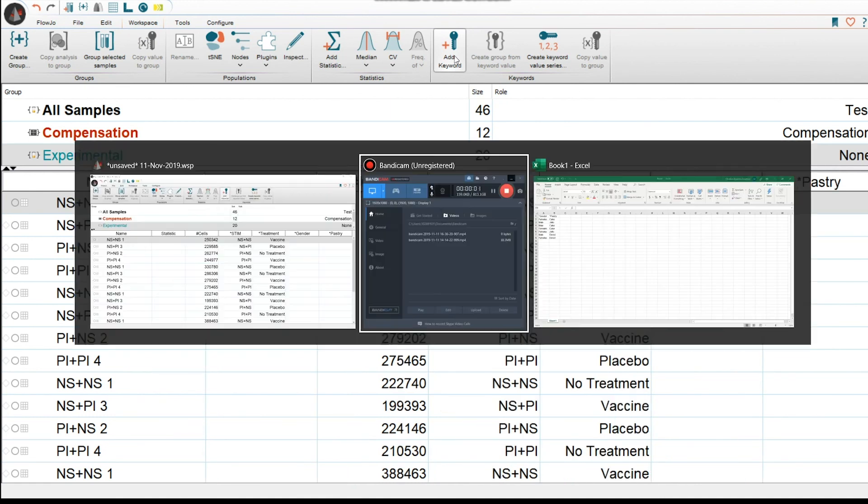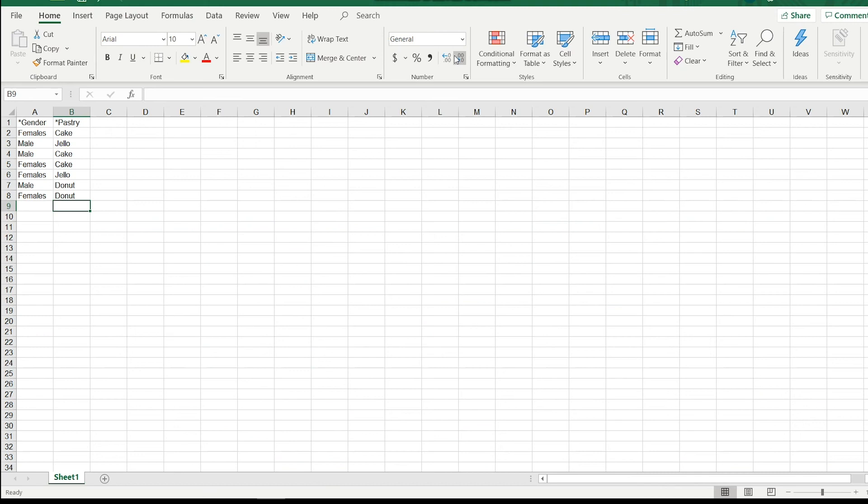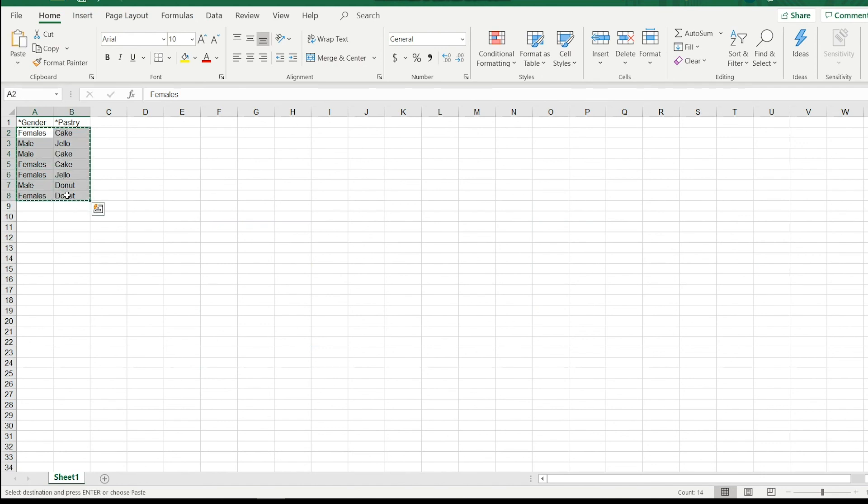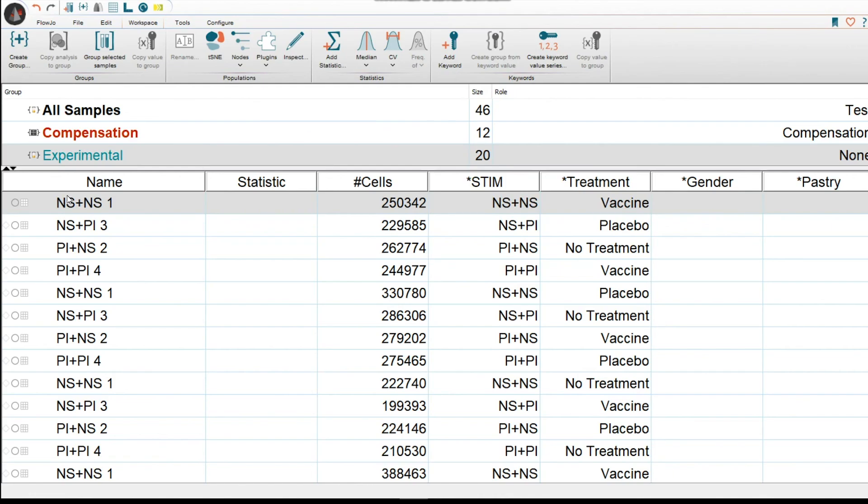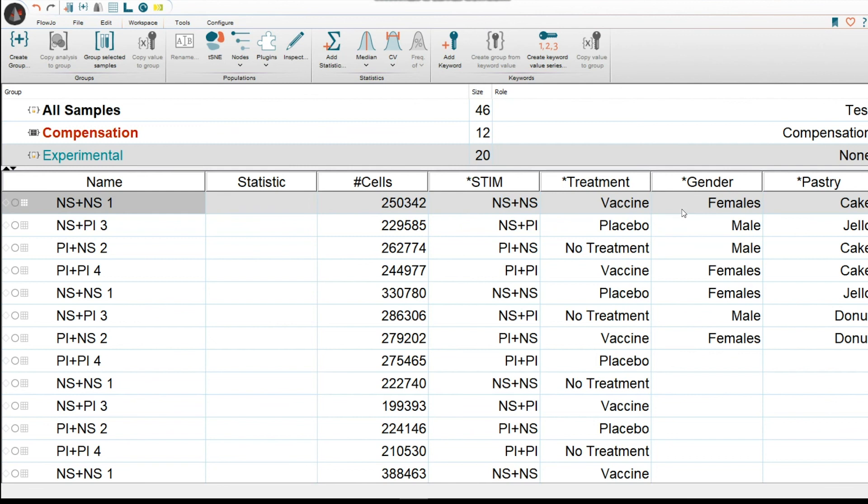Then we're going to open up our Excel spreadsheet. And we're going to go ahead and select the keywords that we're going to be transferring. Copy them. Go back to our workspace. And then you would just select it where you want to add it. And then you Ctrl-Paste. And there you go. You very quickly have transferred your keywords from your Excel file to your workspace.